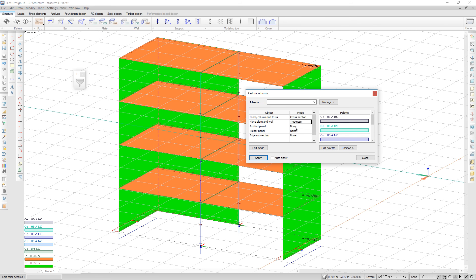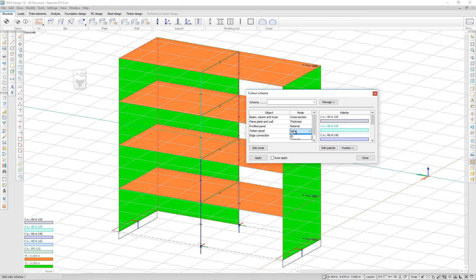You can also color code the profile panels, timber panels and edge connections.